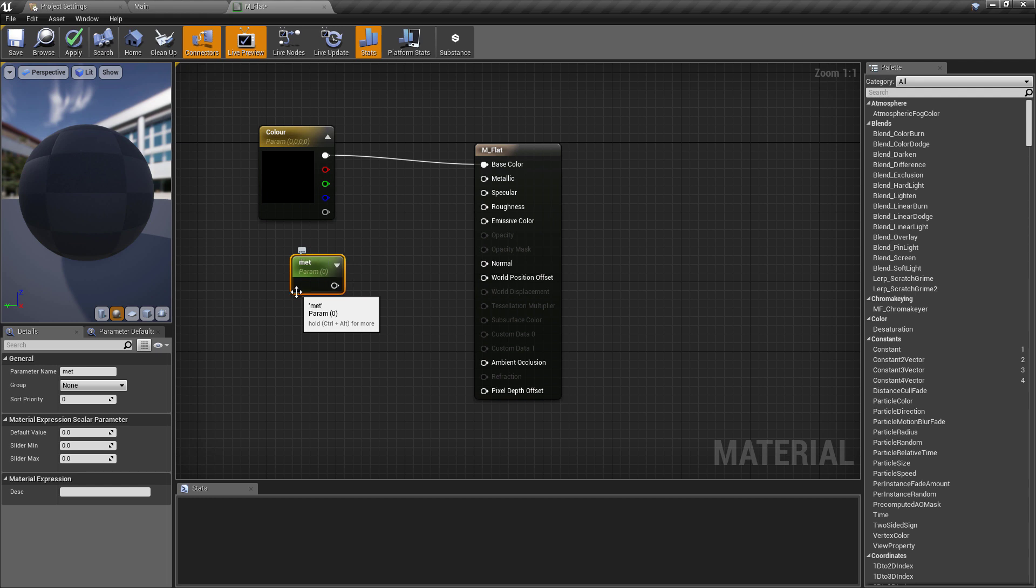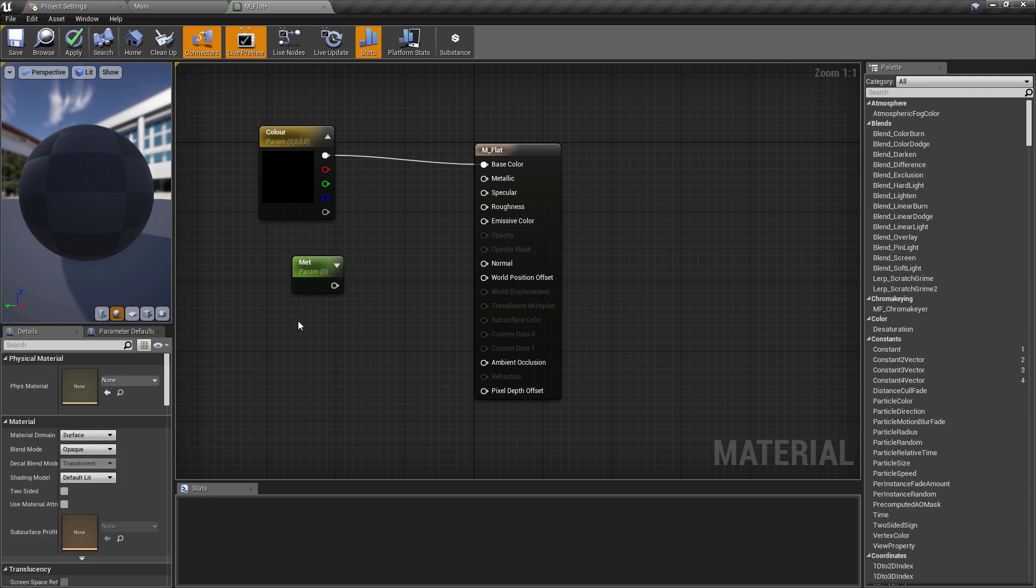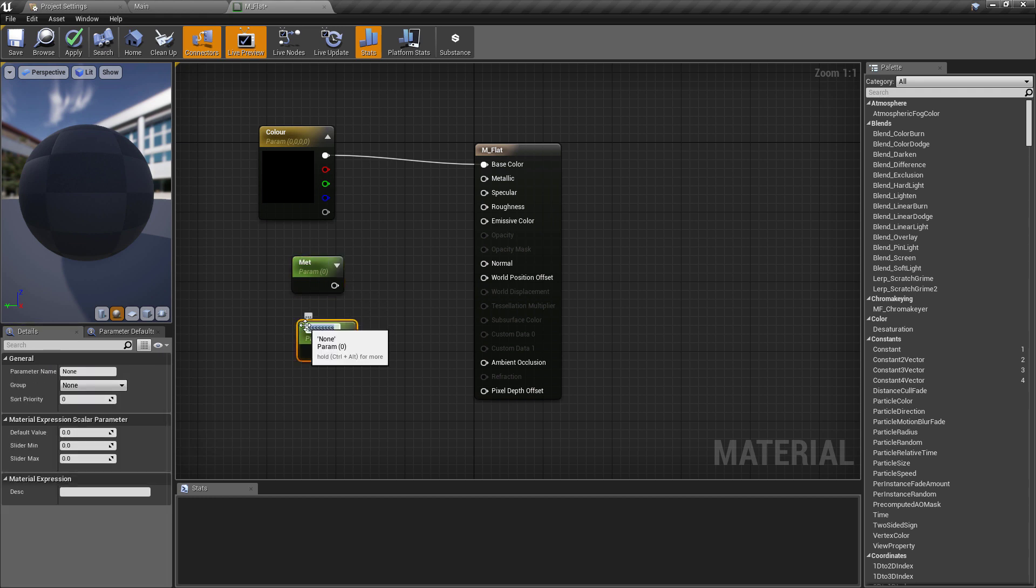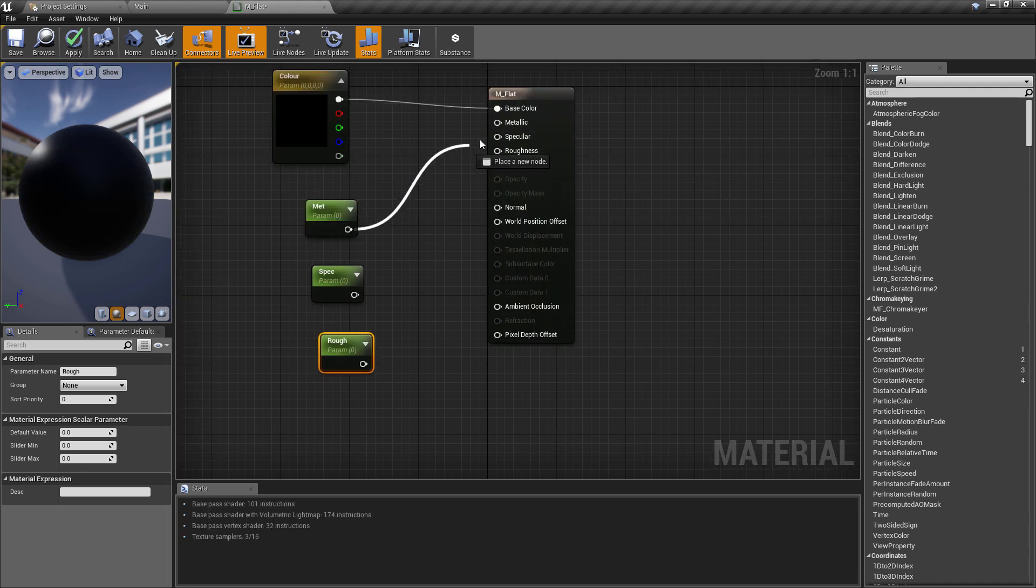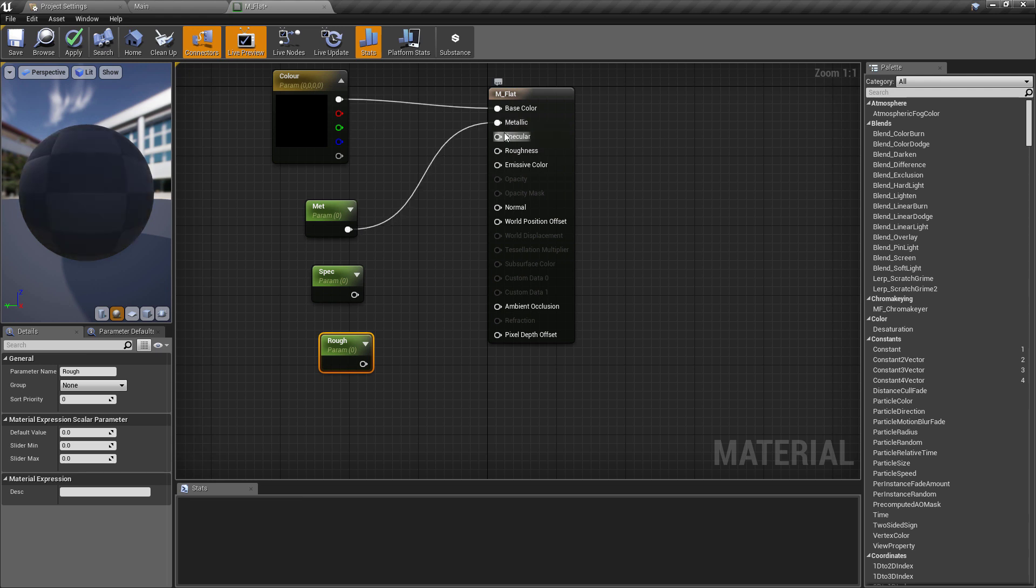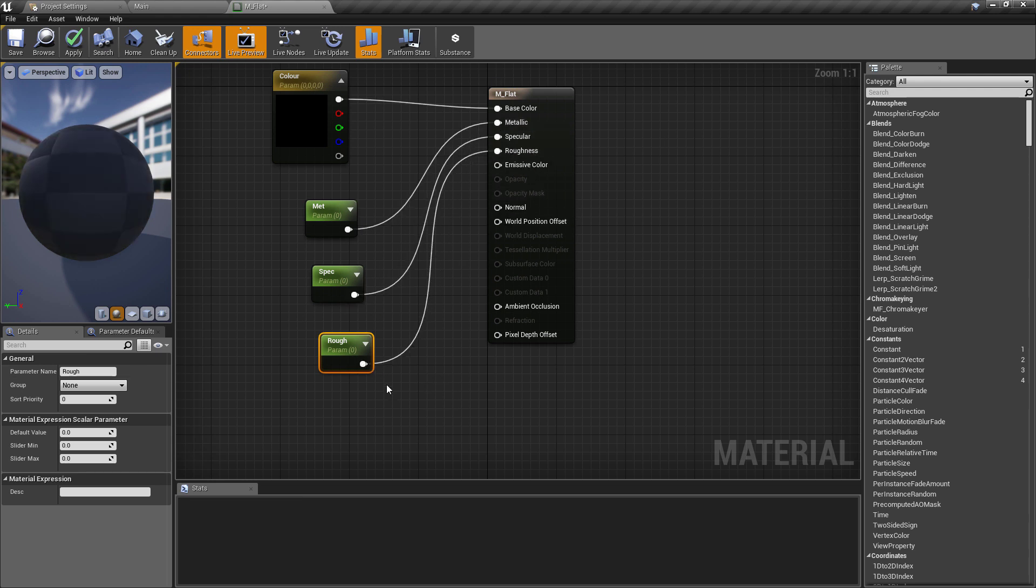And I'm also going to create three other scalar parameters, but these are just standard float variables. To do this you just hold S and left click. I'm going to call the first one Met for metallic, the next one Spec for specular, and then the final one Rough for roughness.